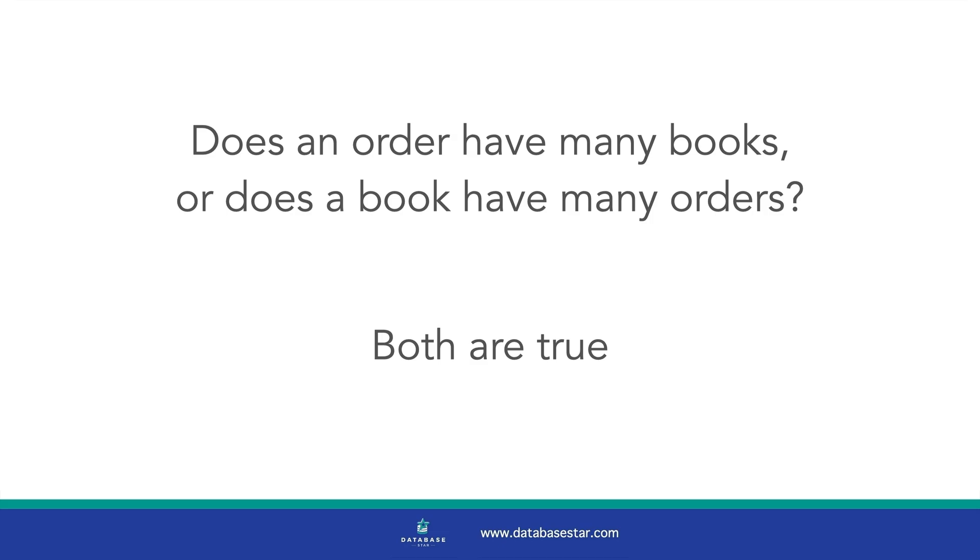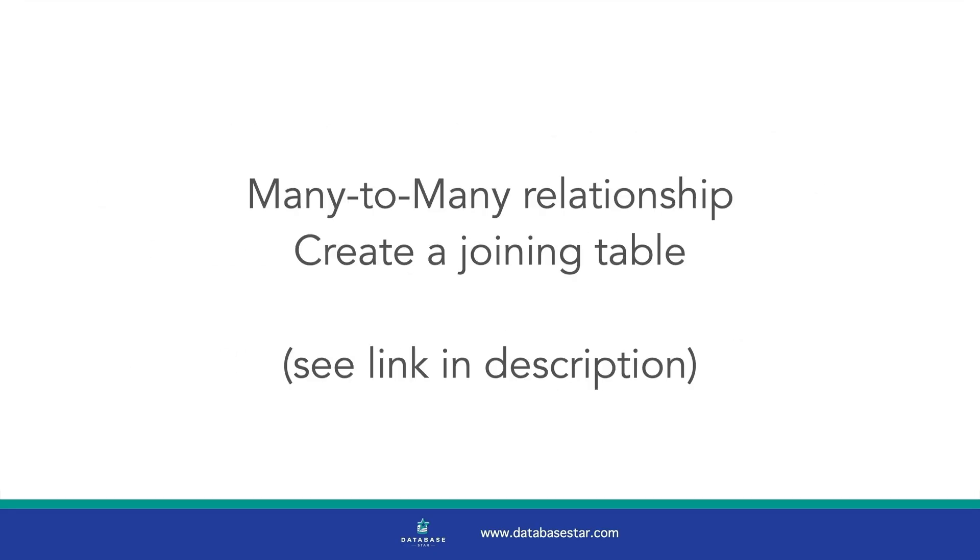An order can be placed for one, two, three, or ten books, for example. A book can be ordered many times by different customers. How do we handle this? This type of relationship is called a many-to-many relationship.